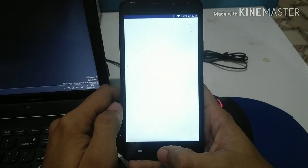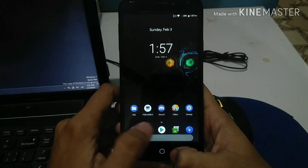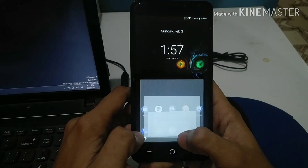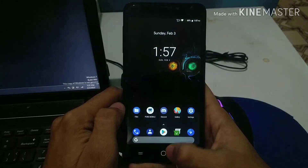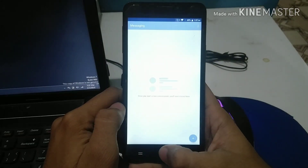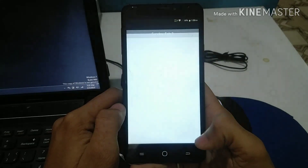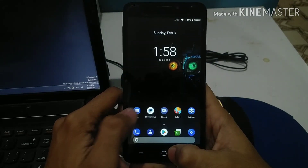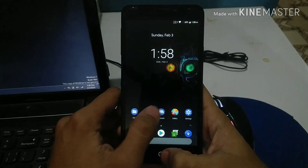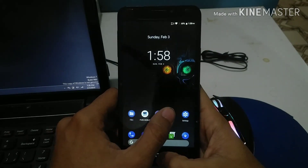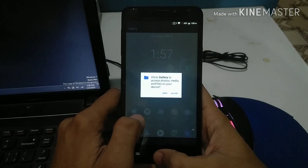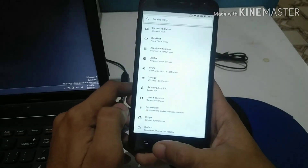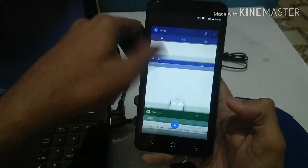Now I'm going to show you the performance by opening all the apps on the home screen. Play Store, Phone, Gallery — everything is opening well. As you can see they're fast and fluid. Even after opening all of them, multitasking is working well, including the settings and other apps.